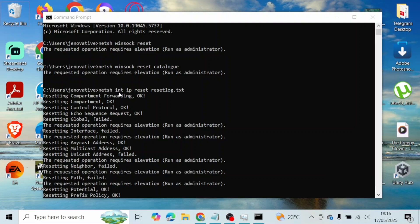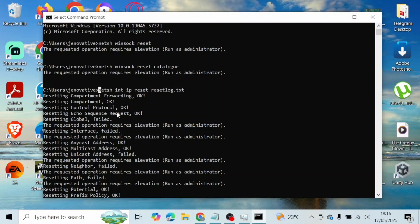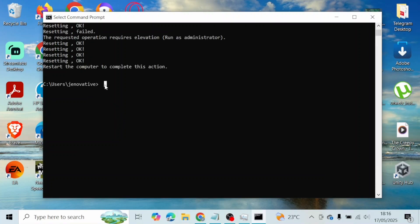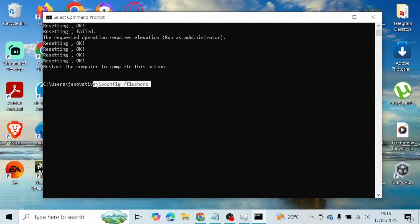Type in netsh int ip reset resetlog.txt — go ahead and copy and paste this one — and hit Enter. Once you hit Enter, that will process. Next, type in: ipconfig /flushdns and hit Enter again.